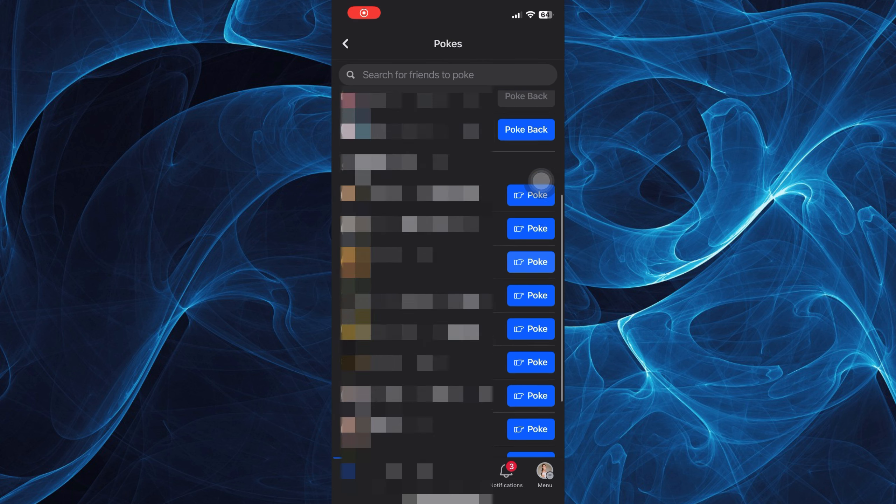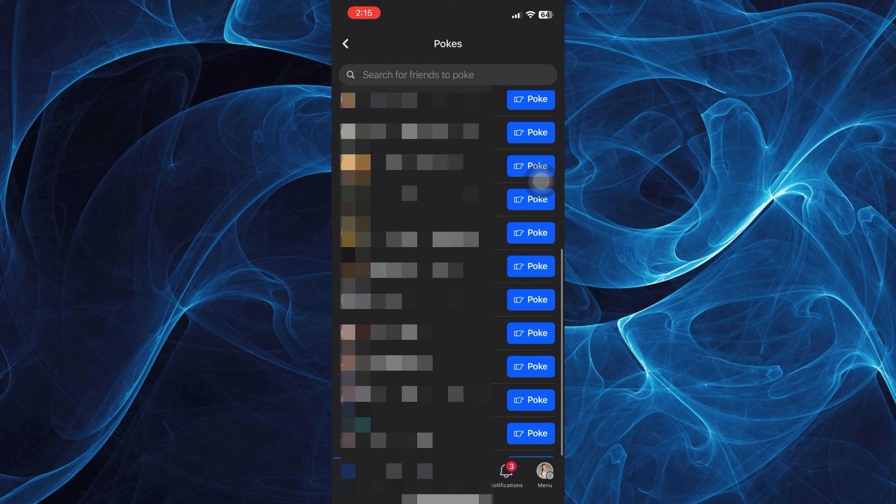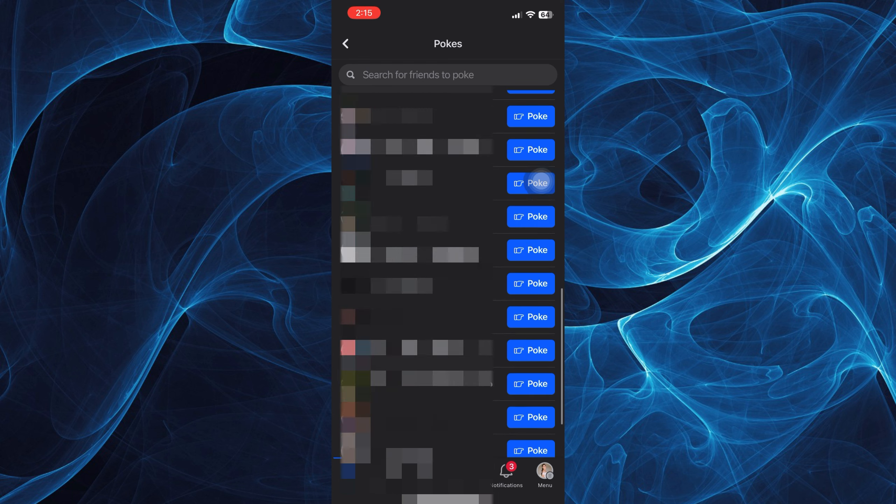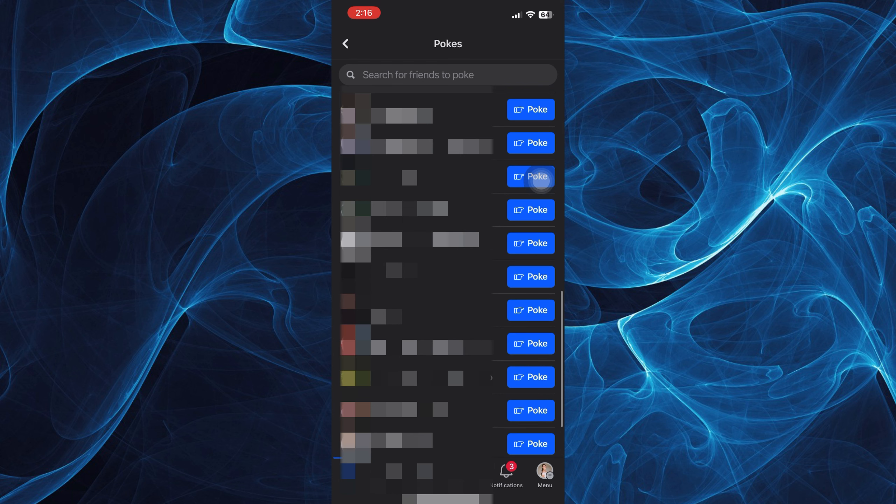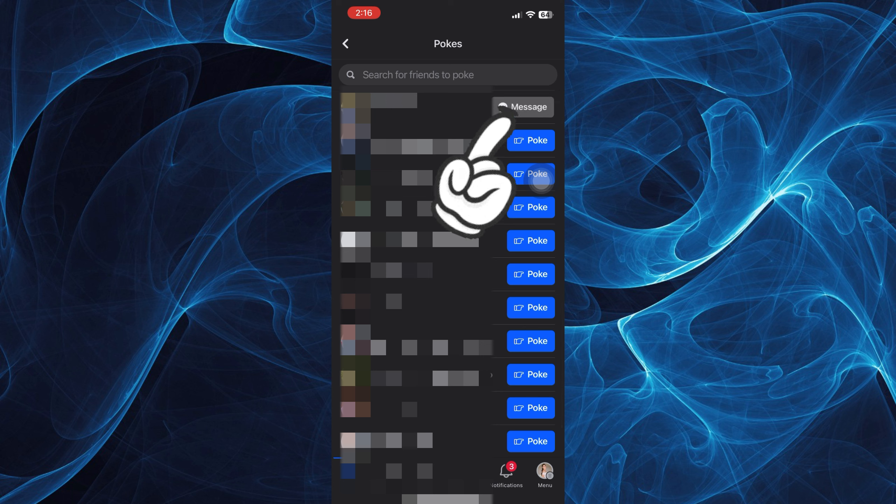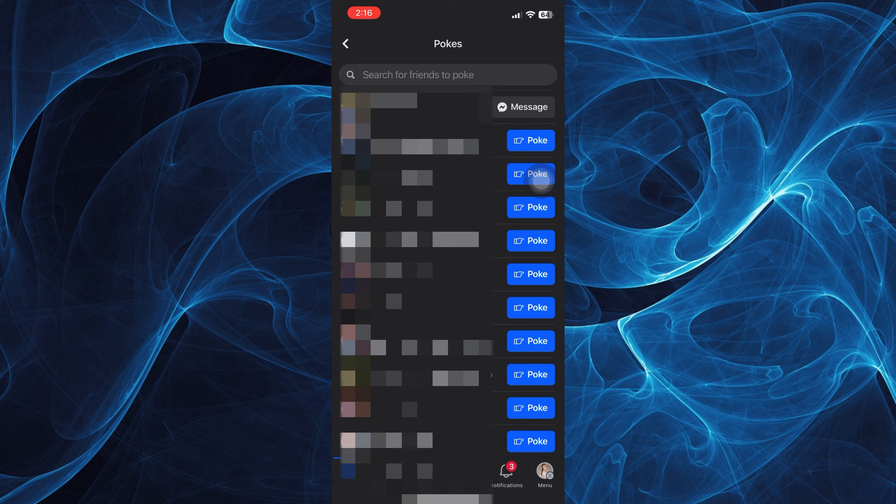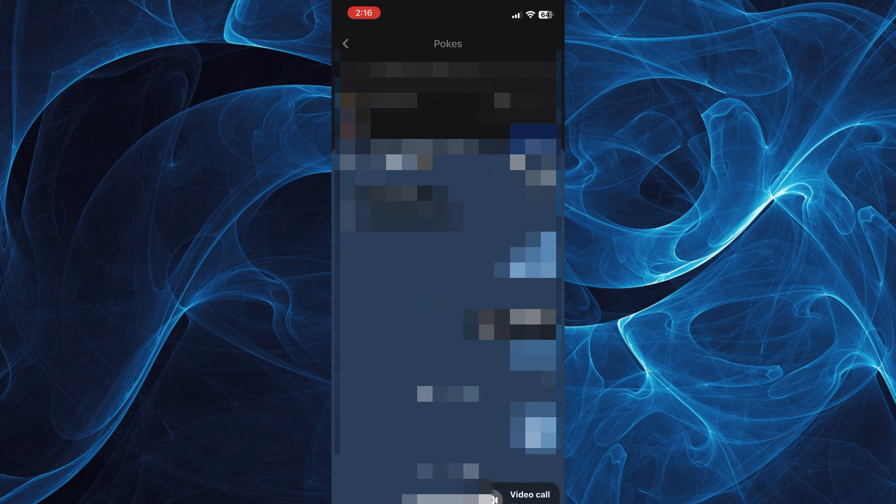You'll be able to see all the list of the people or friends who poked you and also you're able to see the suggested friends. Then just tap this poke option or this poke highlighted in blue and just go ahead and tap on it.